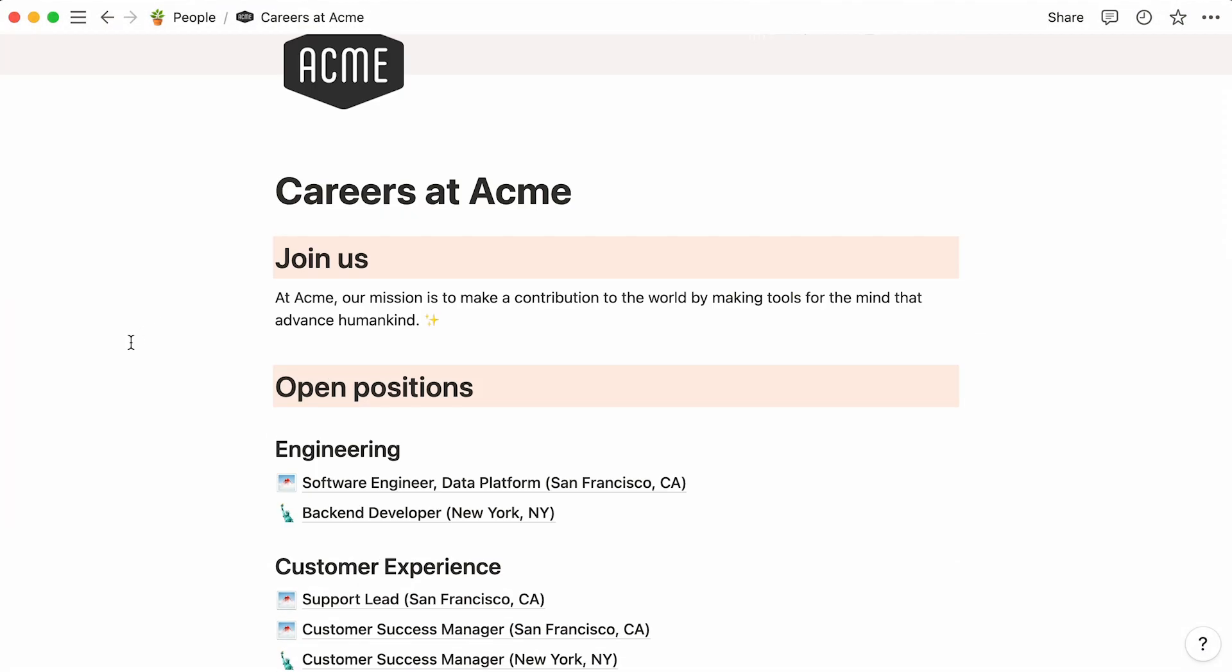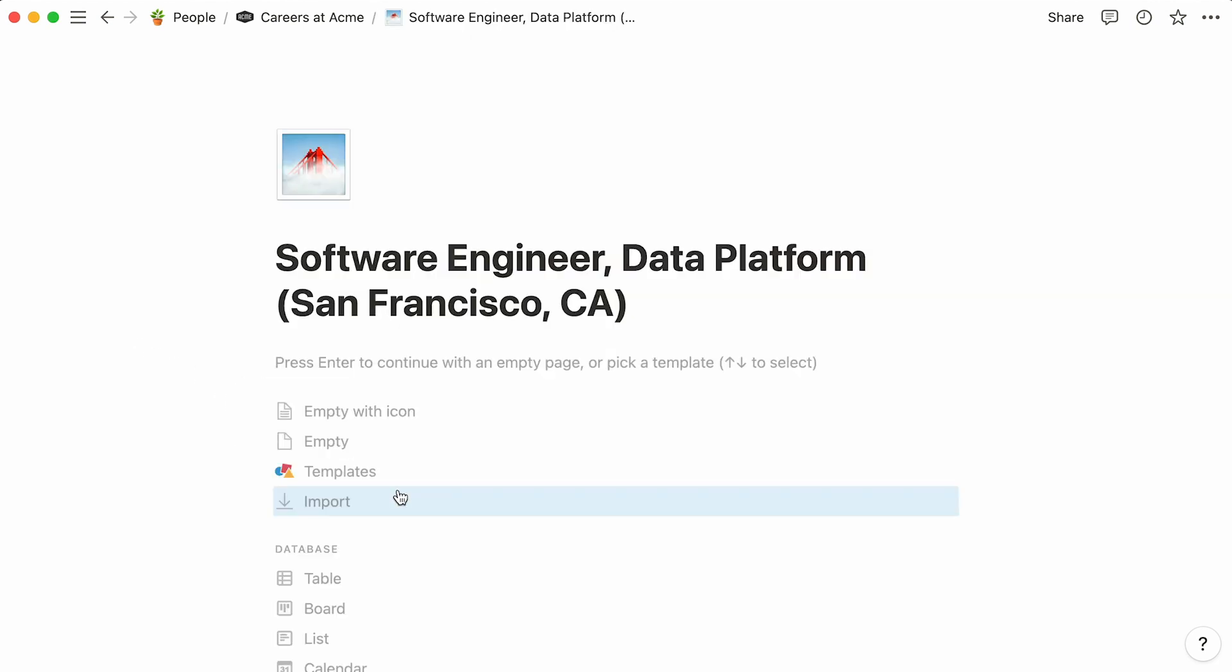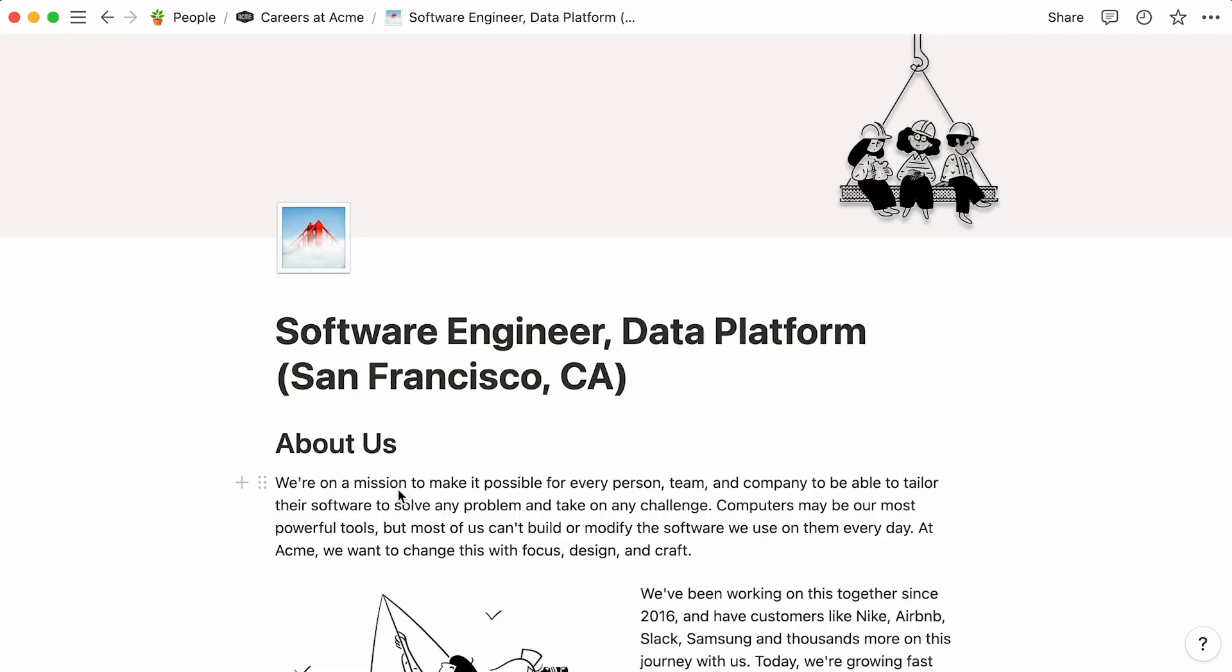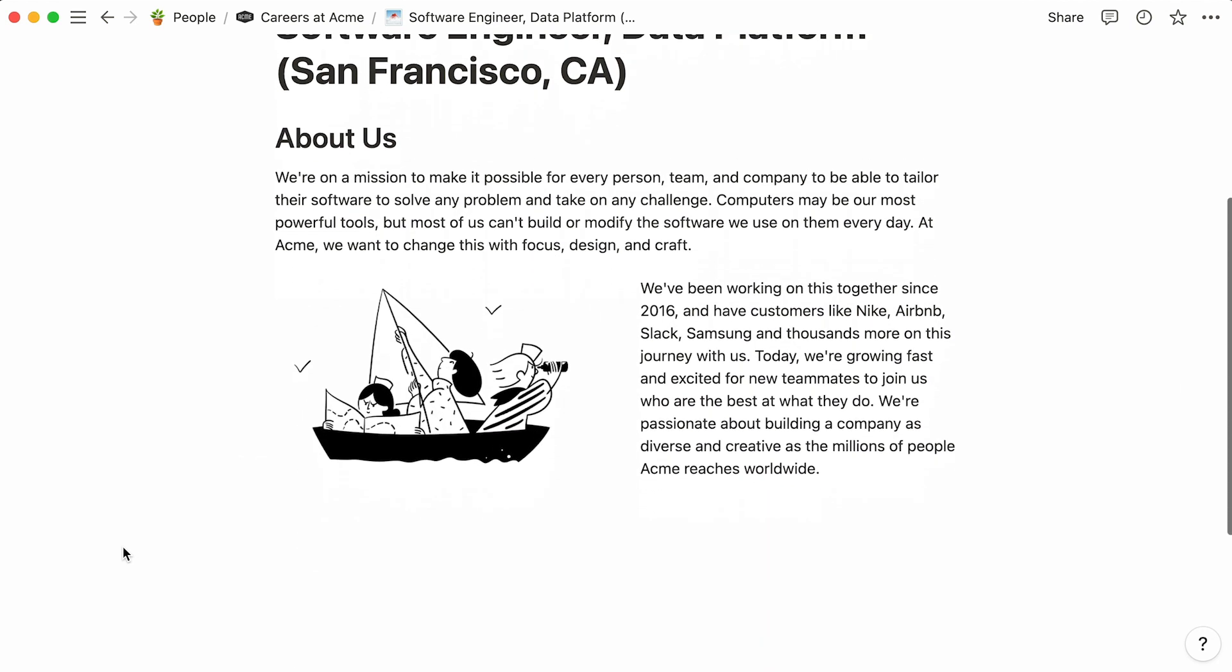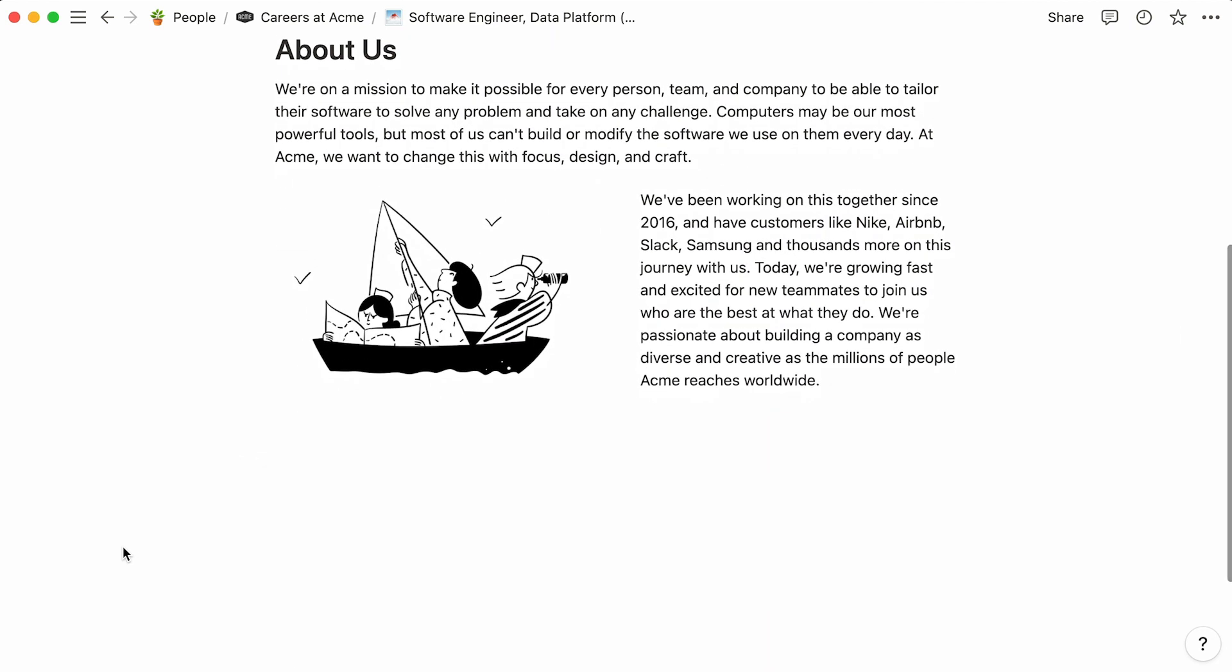Now, let's fill out these job subpages. There are so many content types you can add in Notion, like images, web bookmarks, or code snippets. What's more, you can embed content from more than 500 apps directly into a Notion page.